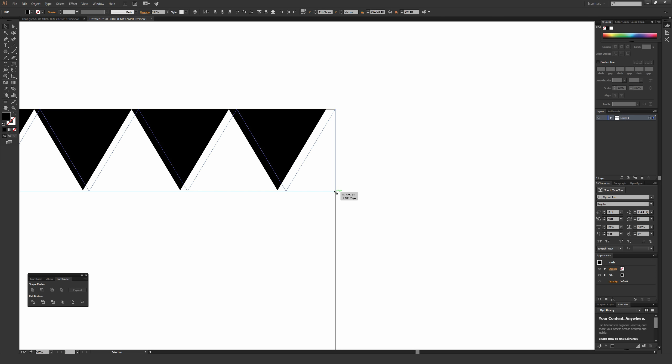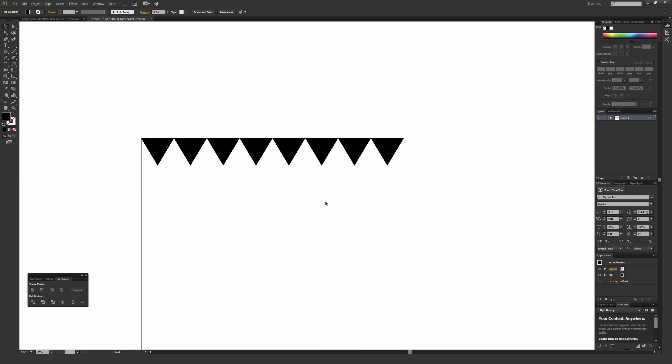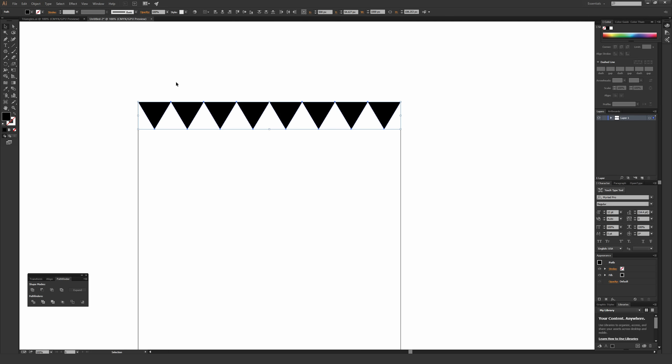Once you're done, let go. Zoom out so we can see that the triangles are perfectly covering the top edge of this artboard.